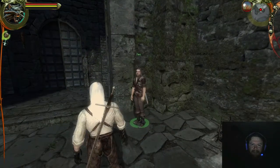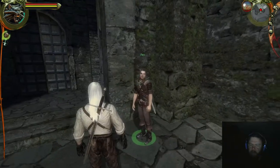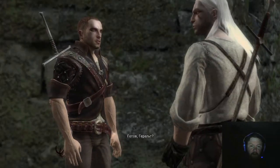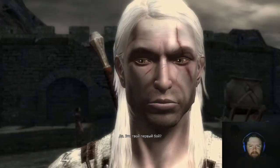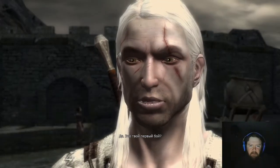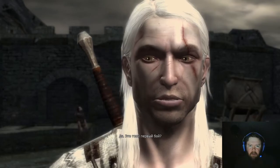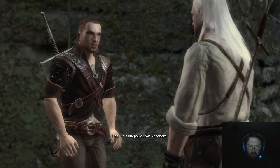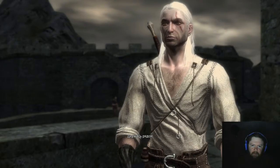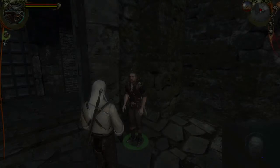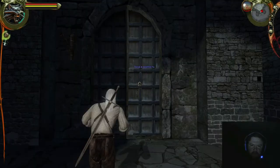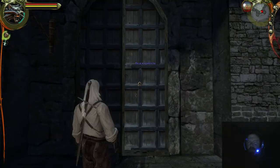Let's talk to Leo. He says, 'Are you ready, Geralt?' — that's my character's name. 'Is this your first fight?' 'No, but it's the first time I killed him.' 'Stay close.' Sounds great. So let's go. Let's move on with the game. Let's have a little bit of fun.